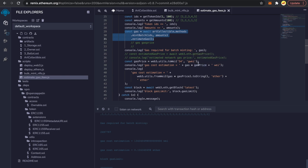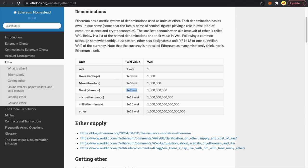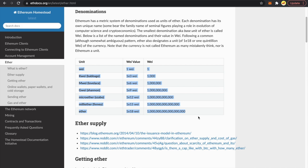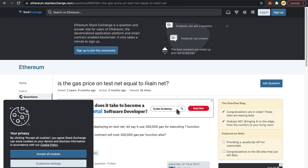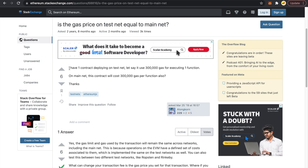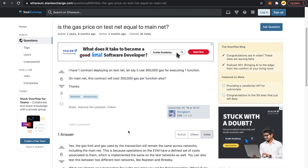You might wonder: what is gwei? One Ether equals 10^18 wei; one gwei equals 10^9 wei. Because wei is such a large number, gwei is used as a more convenient unit. Now to answer: is the gas estimate from Rinkeby valid for mainnet? I checked a Stack Exchange answer — the gas limit and gas used will remain the same across networks including mainnet, because EVM operations have a defined cost implemented the same way on all networks.